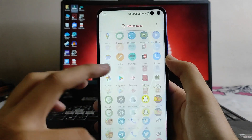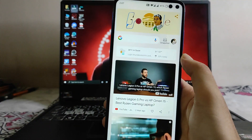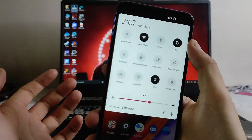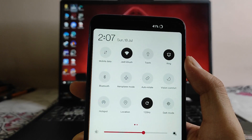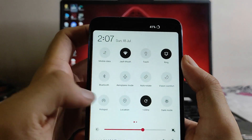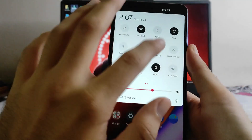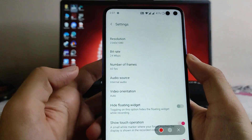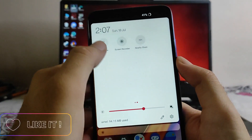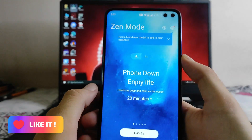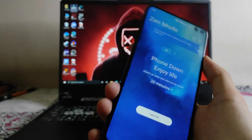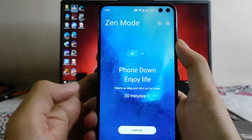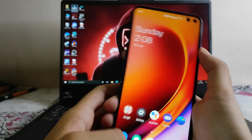Moving to the home screen — this is the OxygenOS with the clock down. Swiping right we get to see the Google feed, which is great. In the quick settings we have mobile data, Wi-Fi, hotspot — everything here is working fine. The 120Hz display is working perfectly fine. The screen recorder is available. The Zen mode is also available and working fine, and you can turn it on from here.